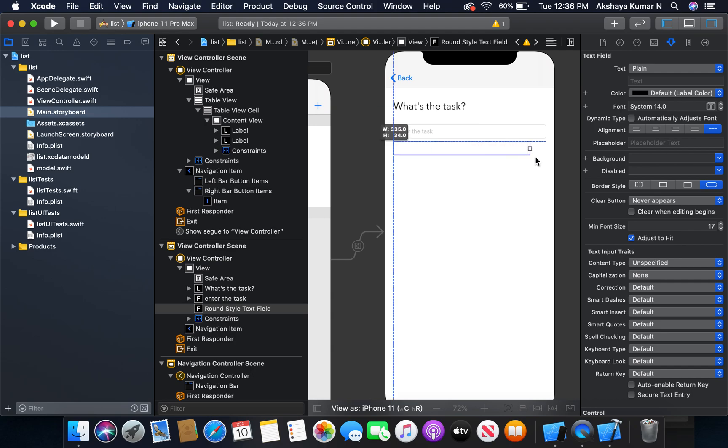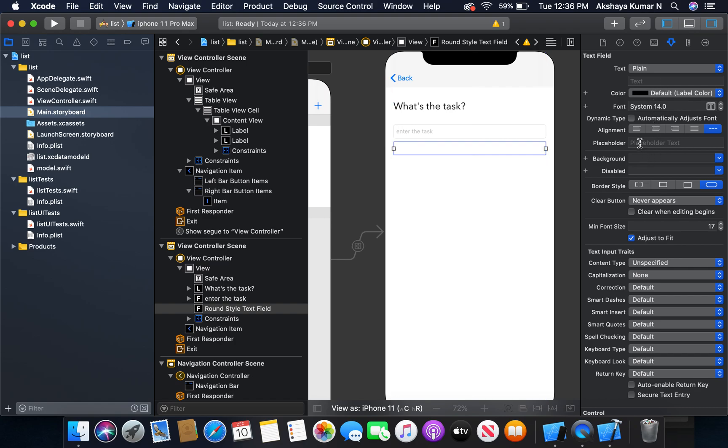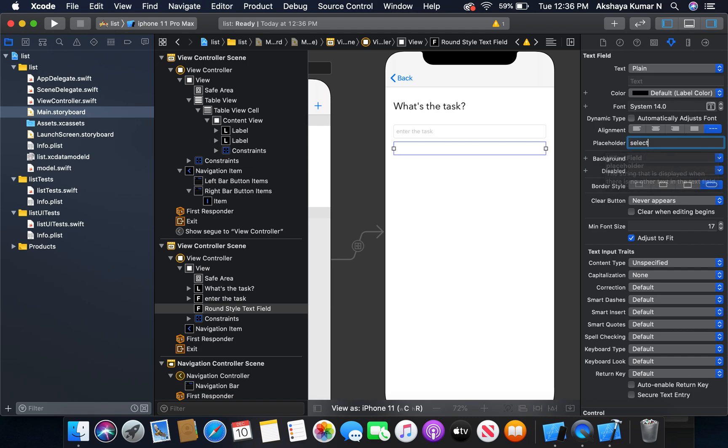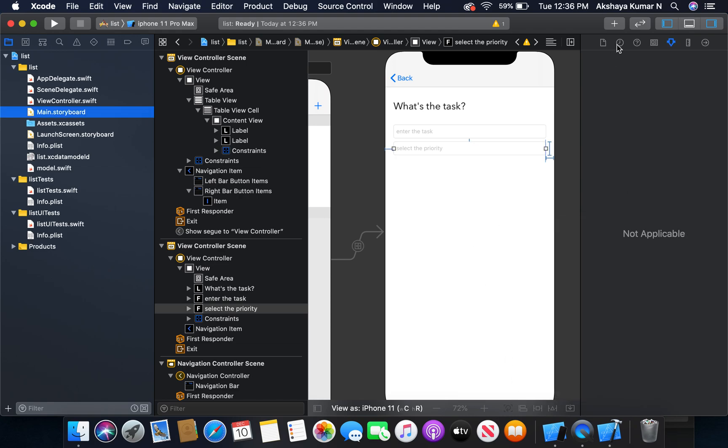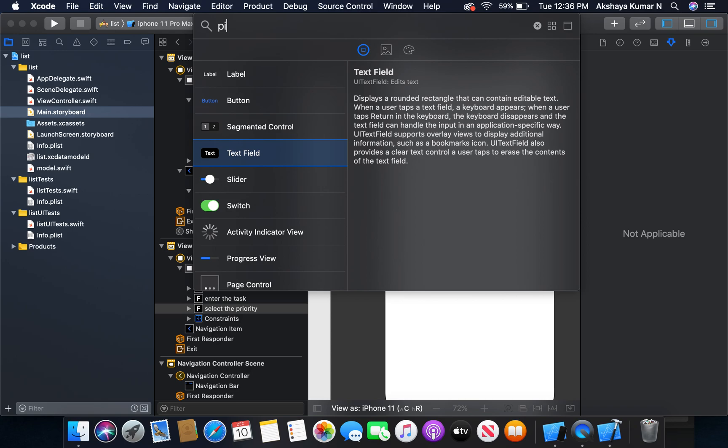This is for our priority. The placeholder text is going to be 'select the priority'. Here we will use a picker view to select the priority.